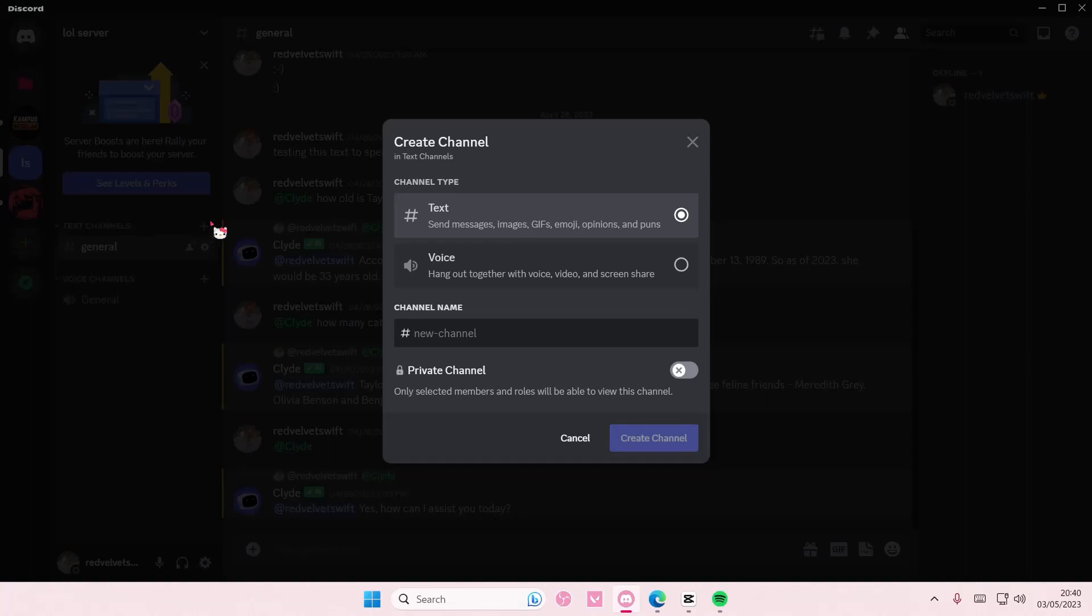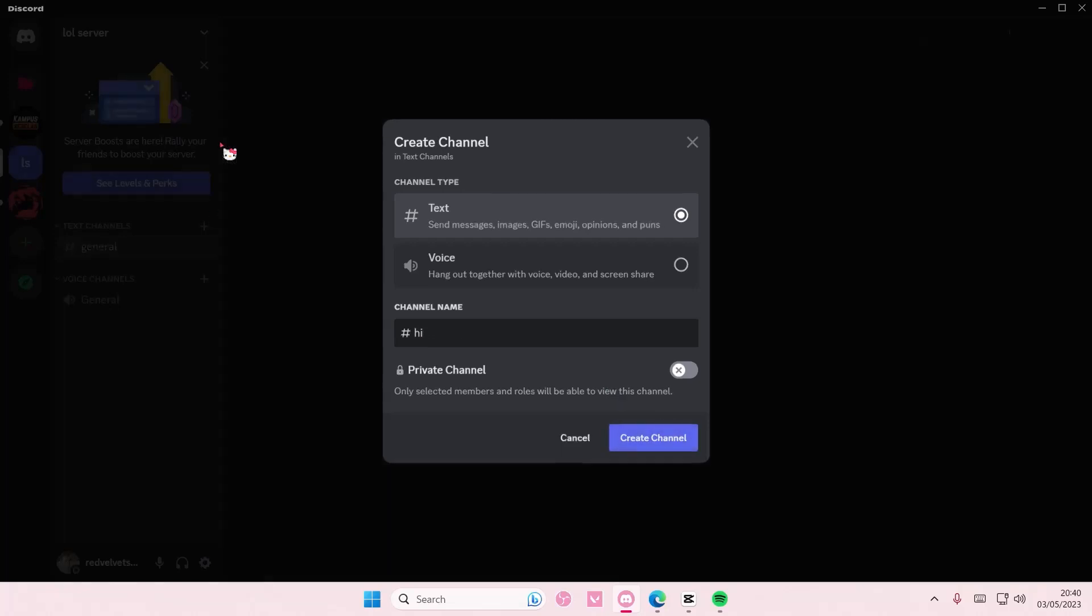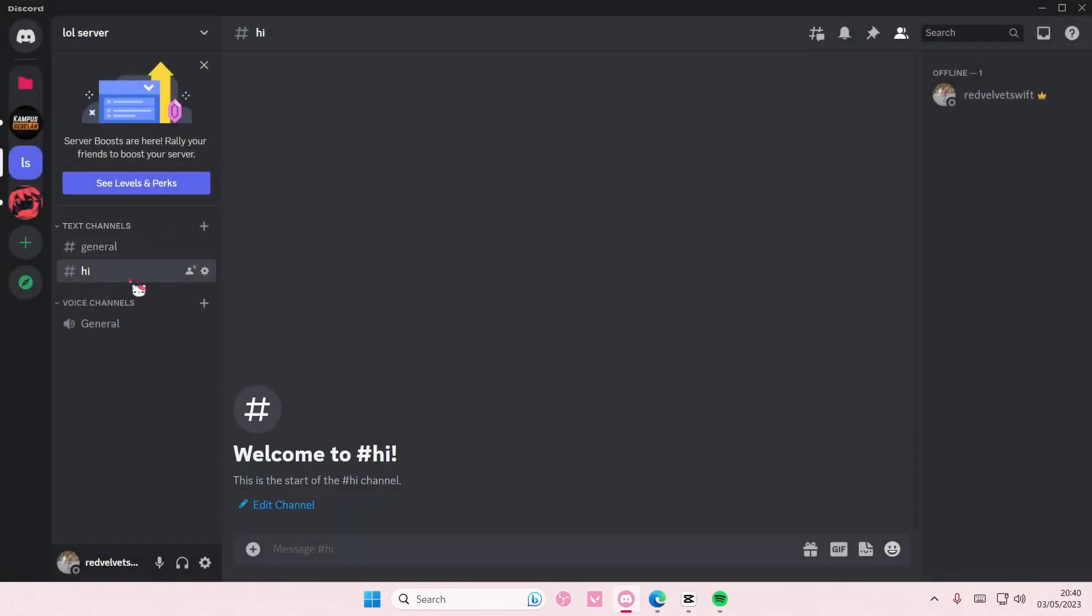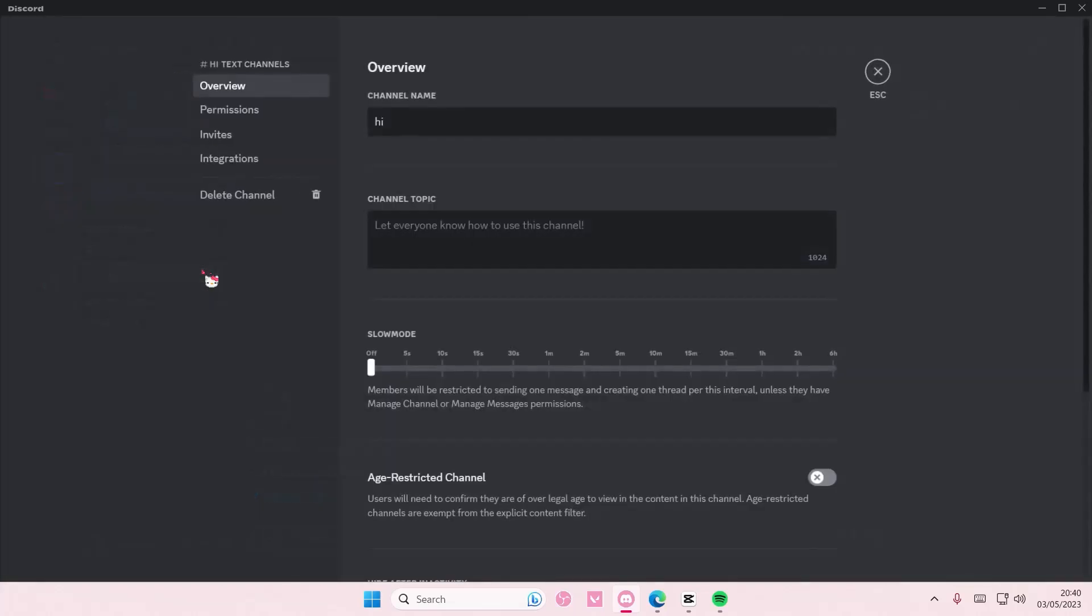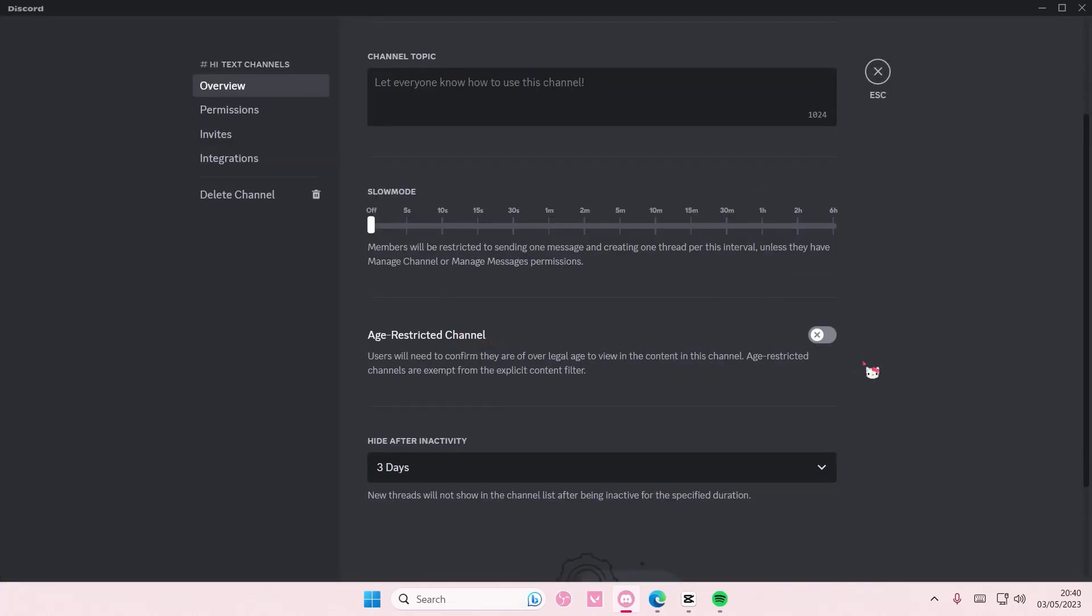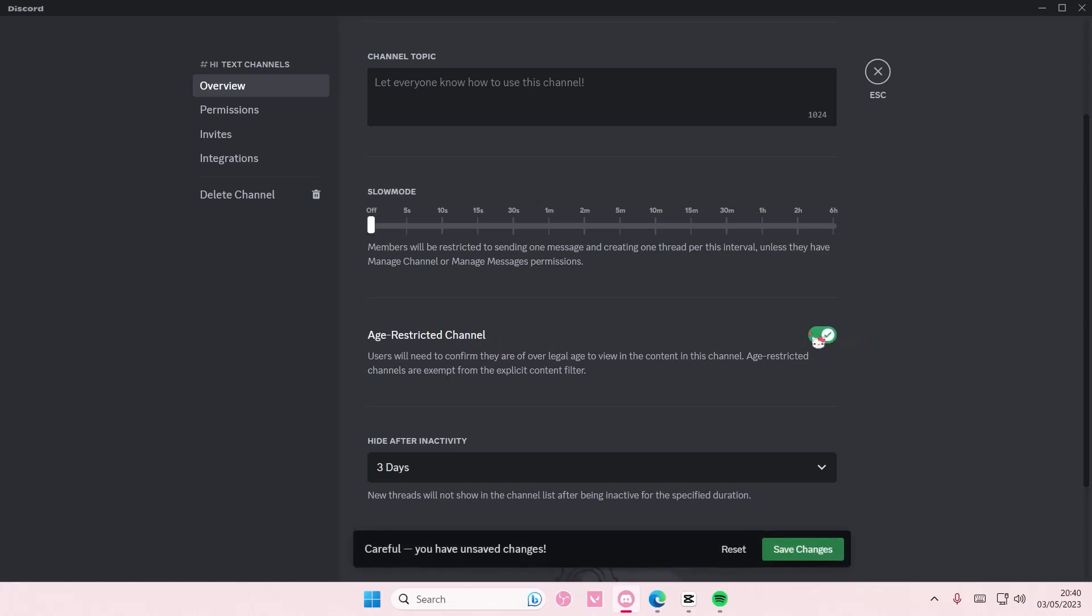Click create channel and so far it's looking the same. Now go to edit channel and here is where you can age-restrict it.